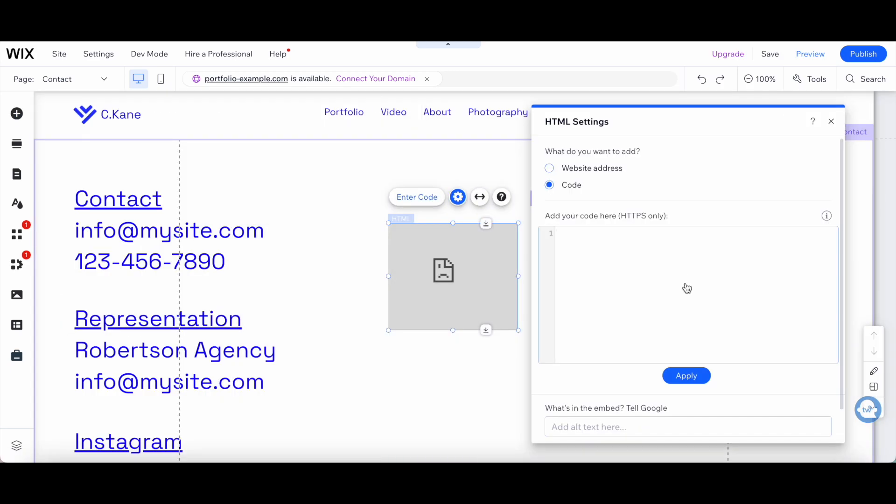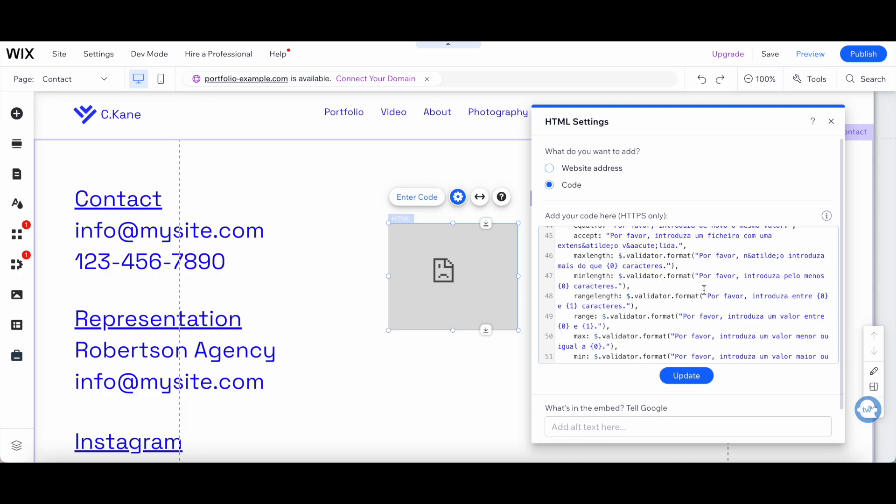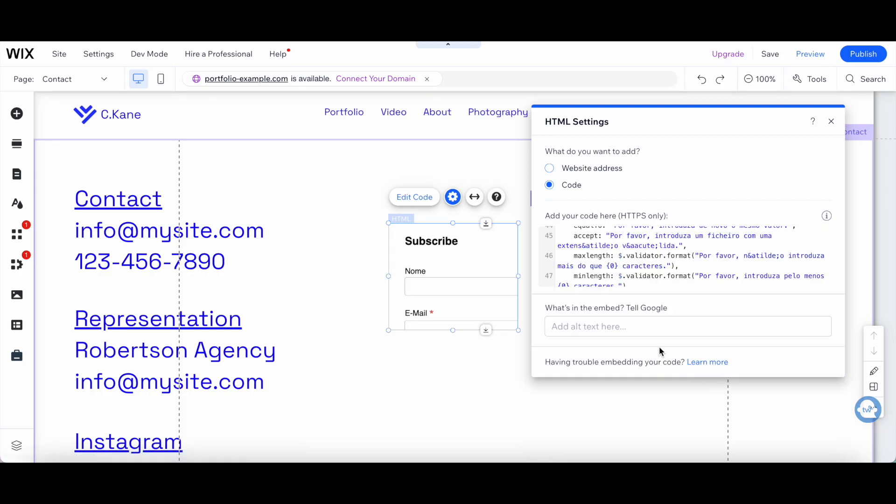In the space provided, paste the code you just copied from Mailchimp, and then click on update. If you wish, you can add what's in the embed by telling Google by adding alt text in this piece over here.